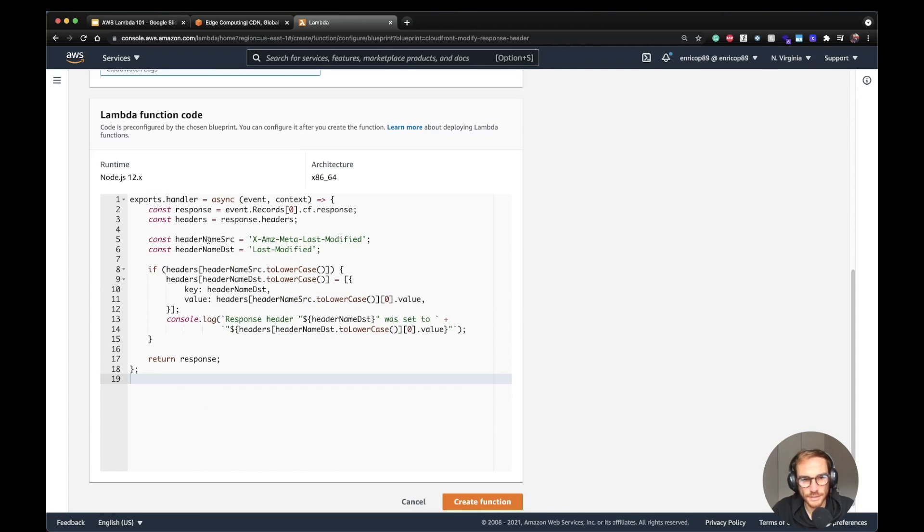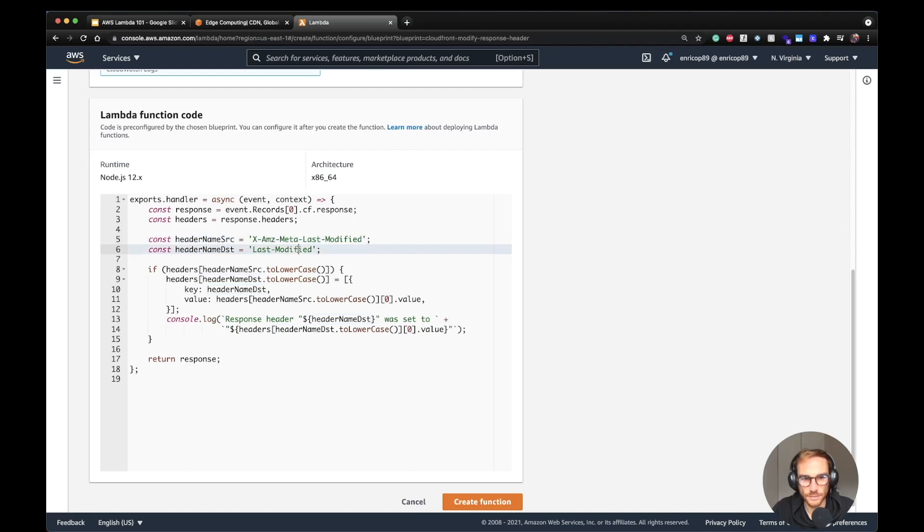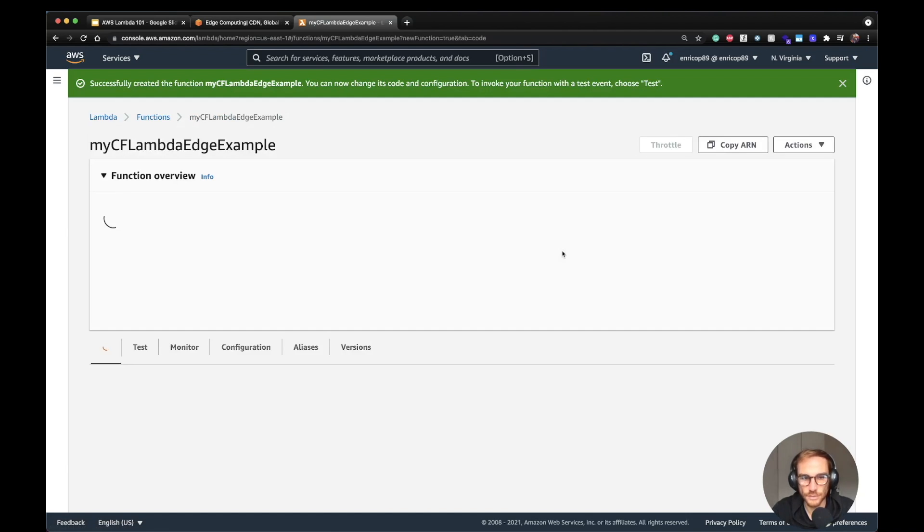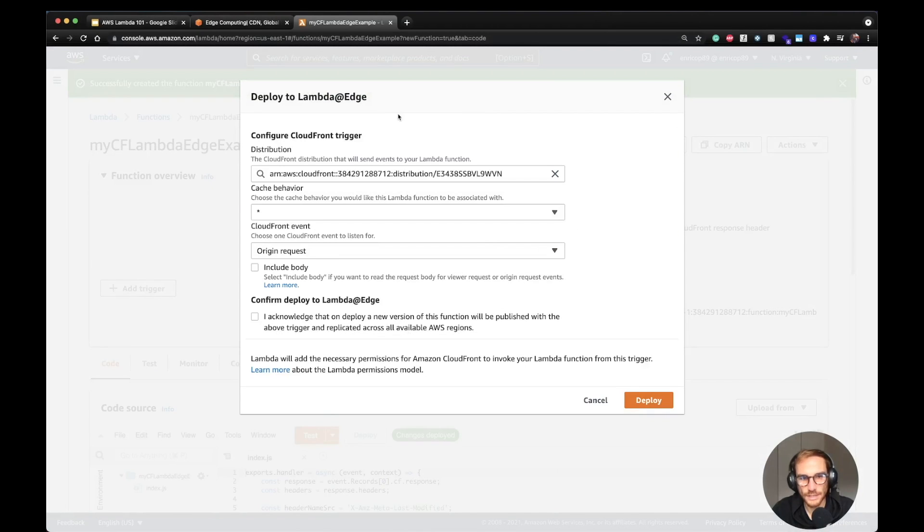This is the code of the Lambda function. As you can see, it just substitutes the header name with the new name. So the header name Destination will be Last-Modified. It's going to basically change from this to this one. I hit Create function and once the function has been created, we should be able to see on the Lambda console that the Lambda function is actually triggered by CloudFront.